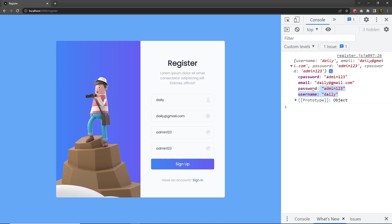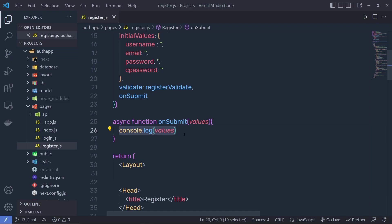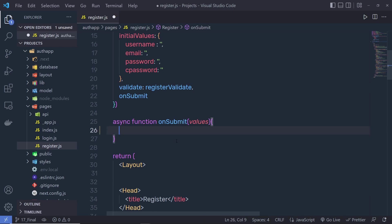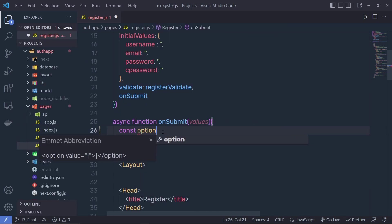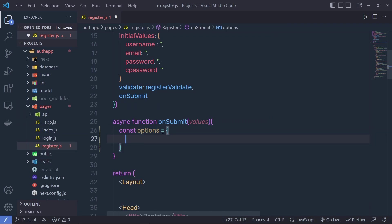Now, I want to pass this data to the backend. To pass this data to the backend, we need to call the fetch function of JavaScript. Here inside this onSubmit, when we validate all the input text boxes, this onSubmit is going to execute, and then we create a constant option variable. Inside this variable, we specify options to the fetch method.